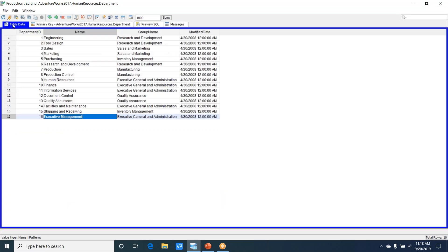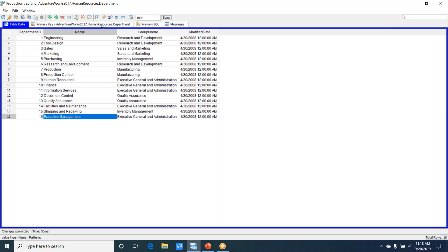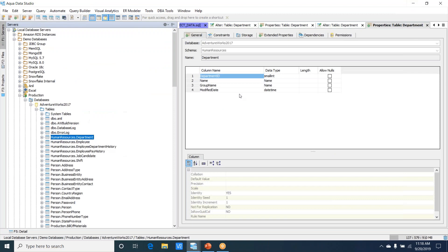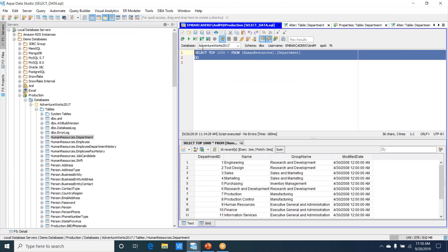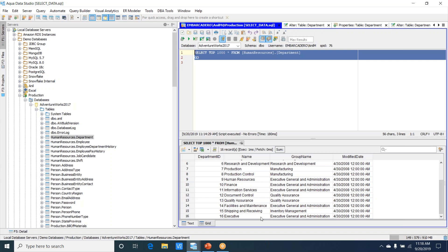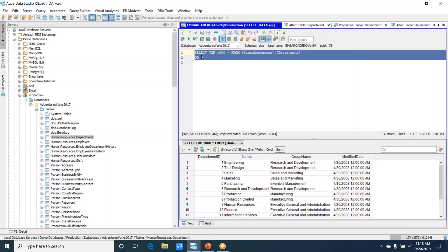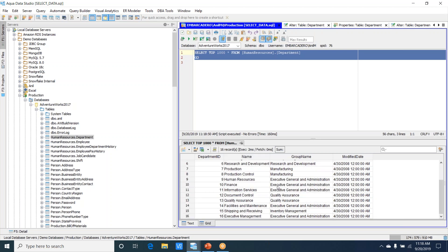I can hit Ctrl+S or I could click on this button that says save and refresh. Right now it's in save and refresh. If I go back to my query editor, notice that right now the data is showing us Executive. I'll go ahead and rerun this, and now we should see Executive Management.